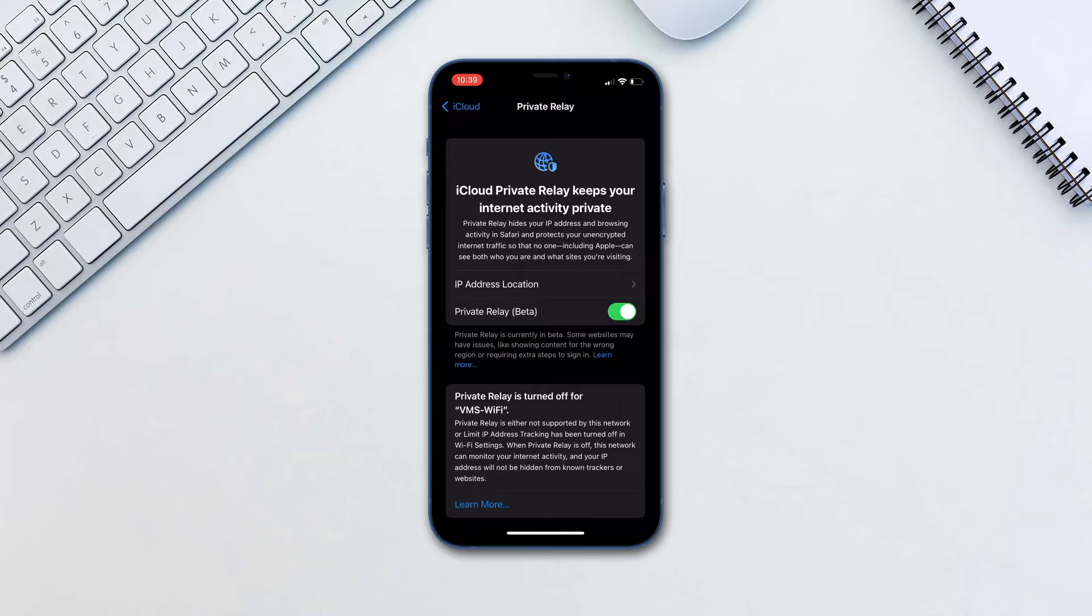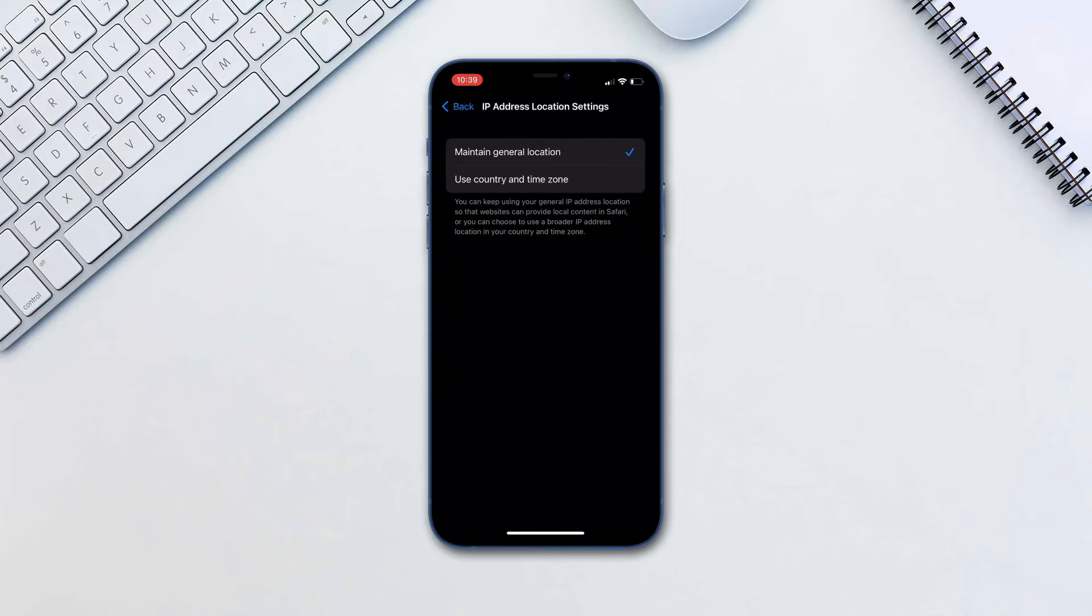You can also tap on IP Address Location settings and choose an option that best suits you.